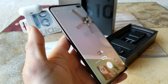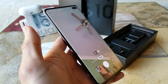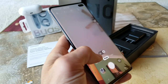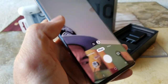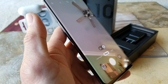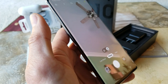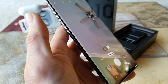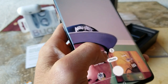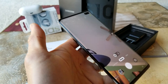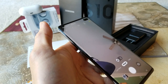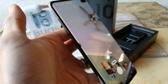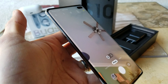The front-facing camera has a two-camera system. The first is the 10 megapixel selfie camera — which we're on right now — with dual pixel autofocus, an 80 degree field of view, and f/1.9 aperture. The second front camera is the 8 megapixel RGB depth camera with a 90 degree field of view and f/2.2 aperture.